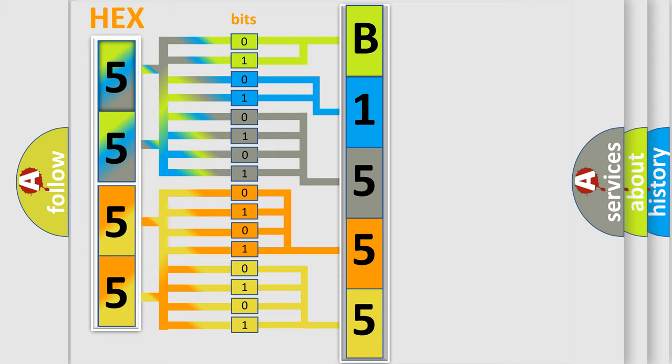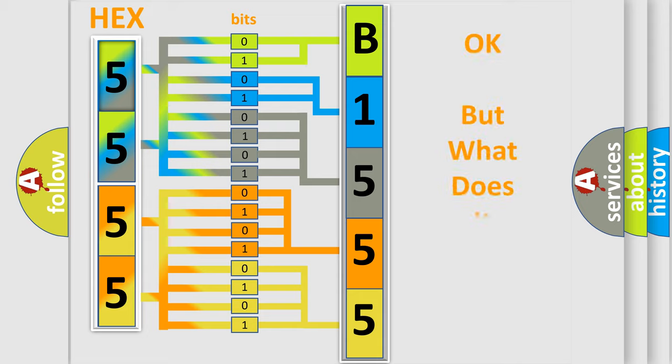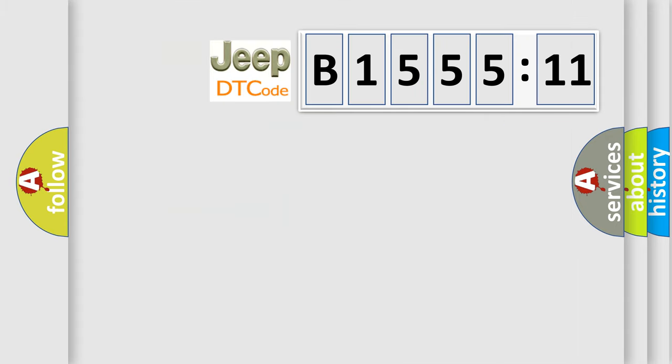We now know in what way the diagnostic tool translates the received information into a more comprehensible format. The number itself does not make sense to us if we cannot assign information about what it actually expresses.